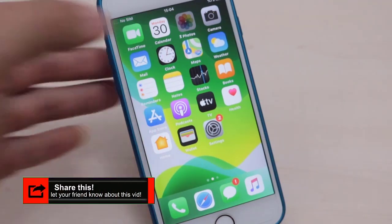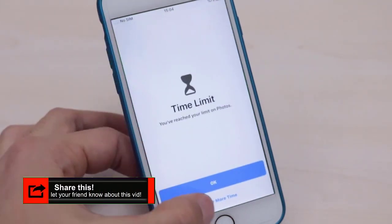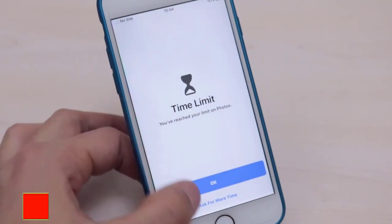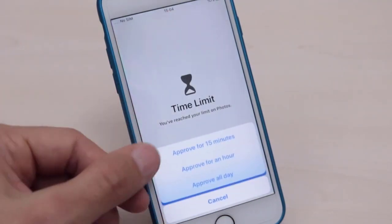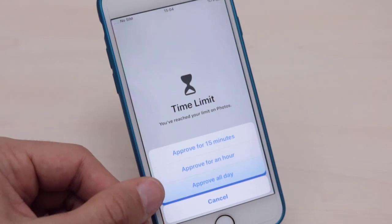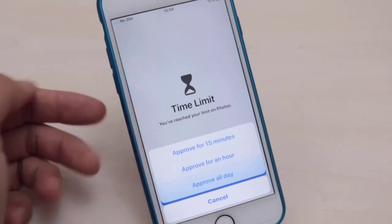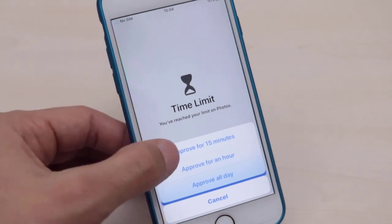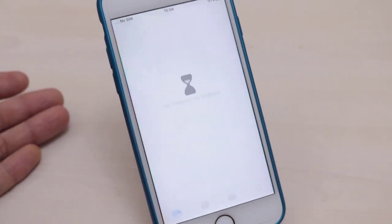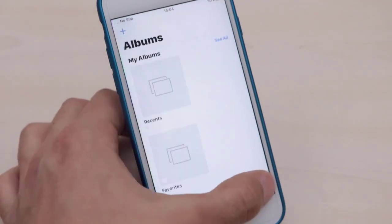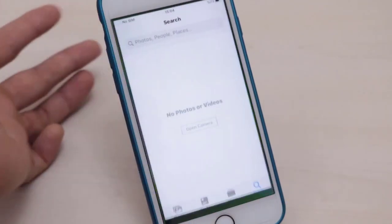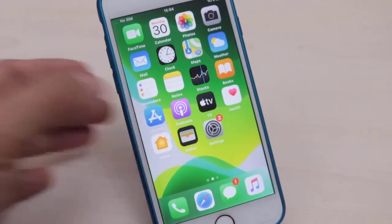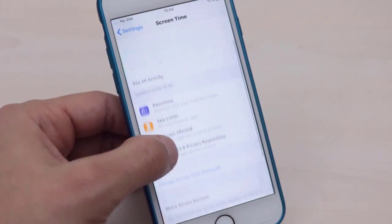I'm going to enter my passcode from here in Screen Time — for example, four zeros. Now I can approve for 15 minutes, one hour, or all day. I'm going to use my Photos for 15 minutes, then it will be locked again.